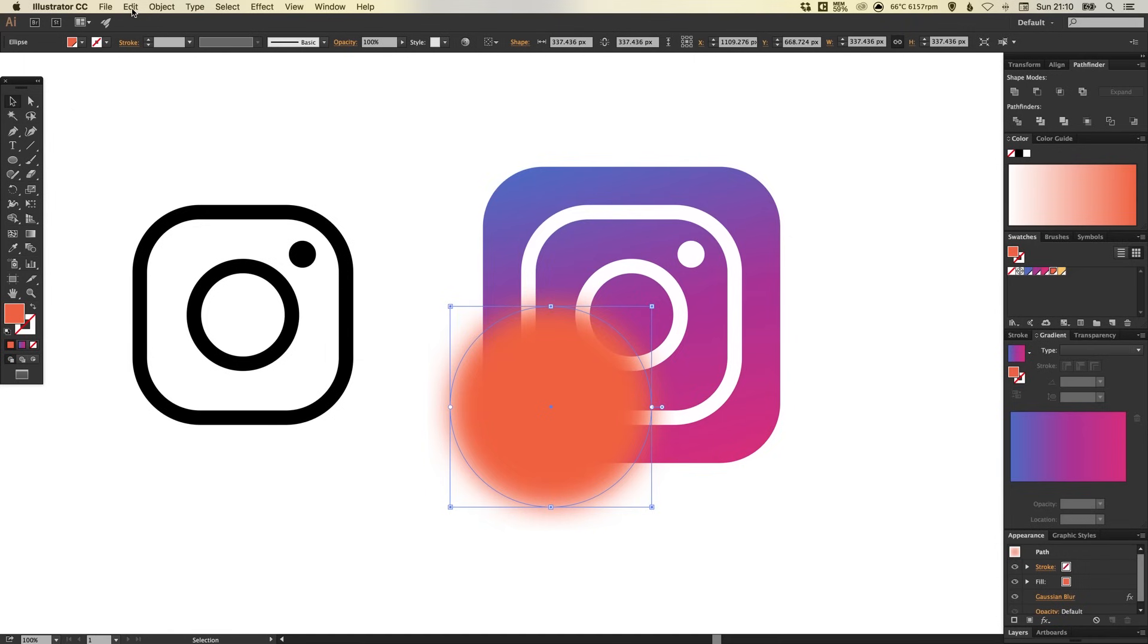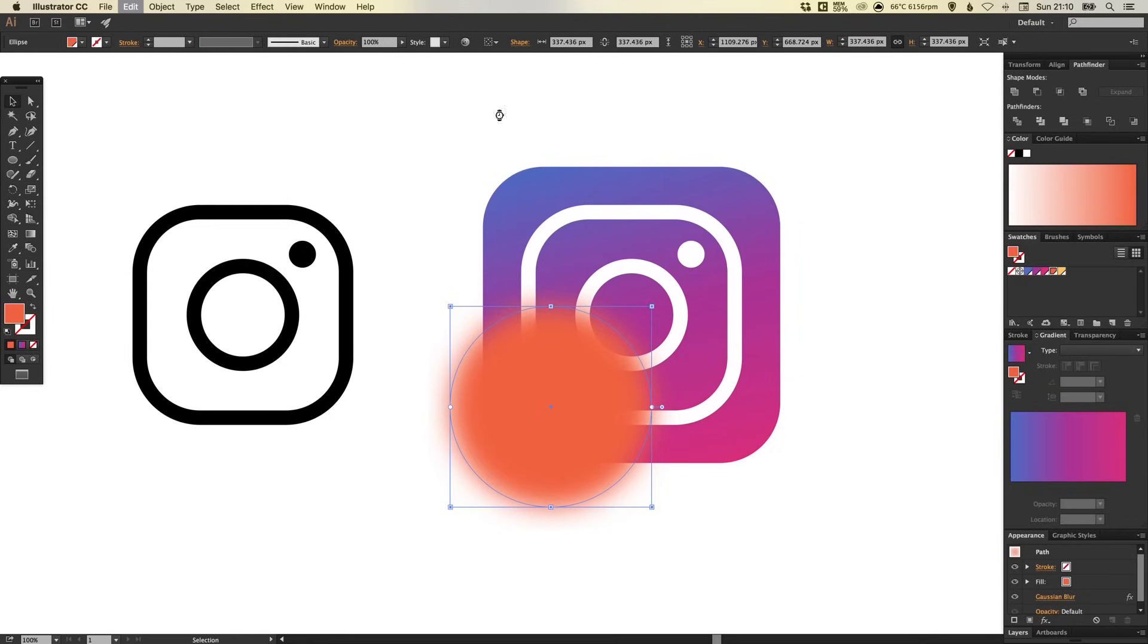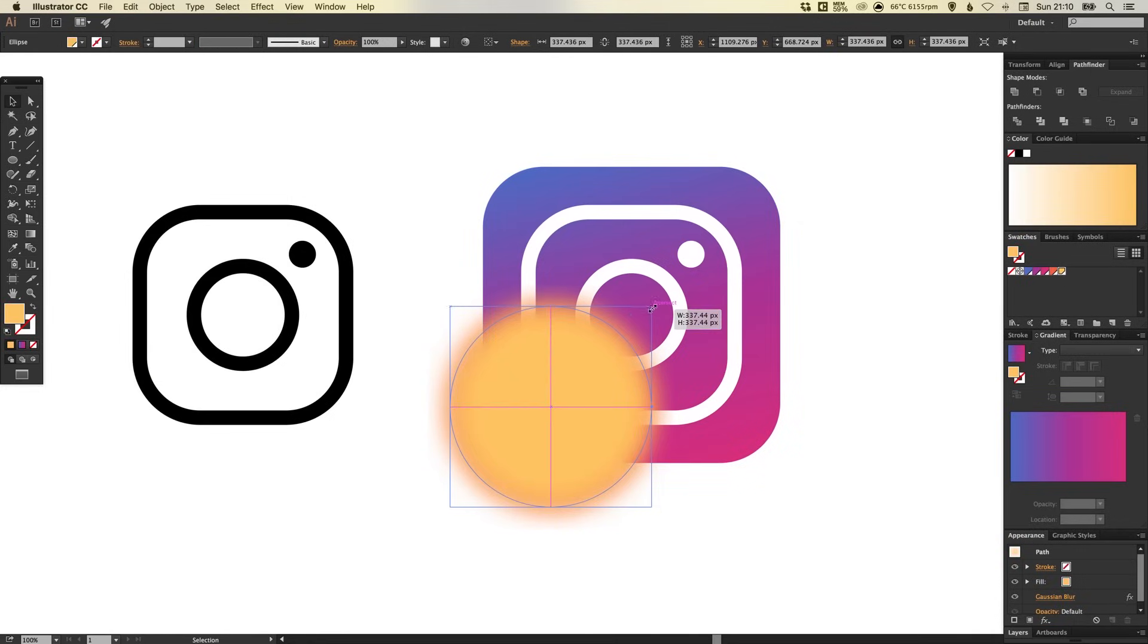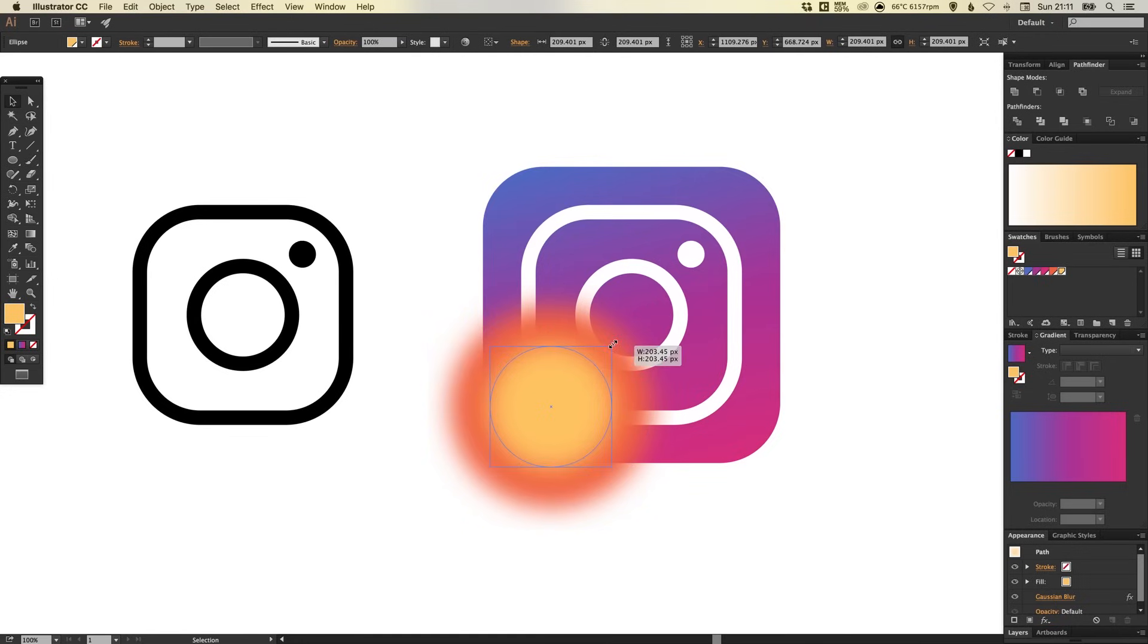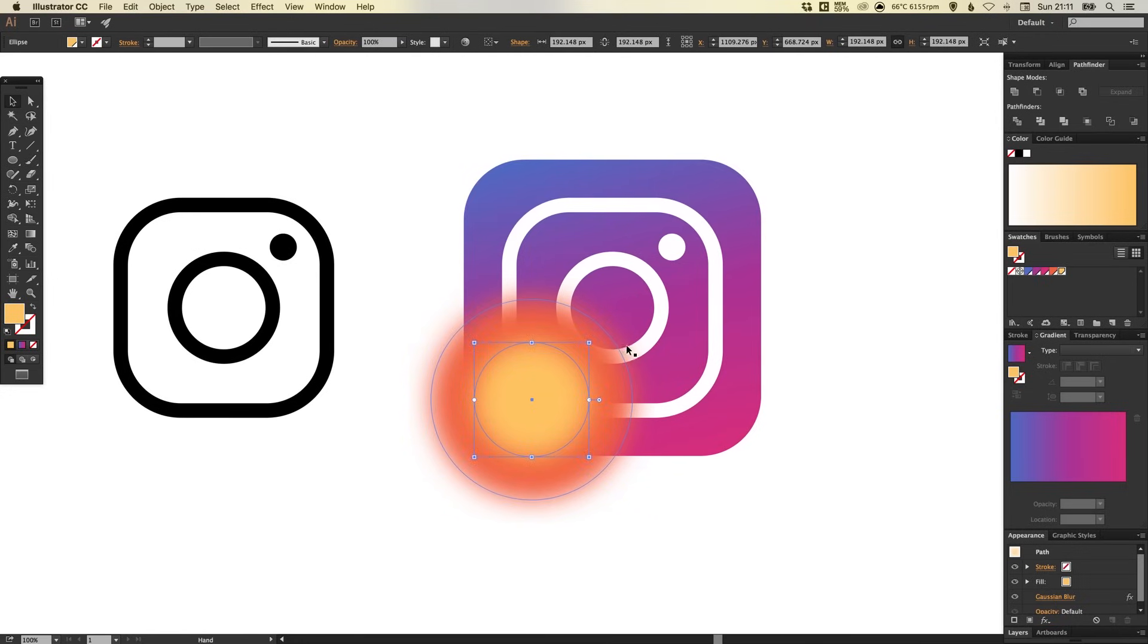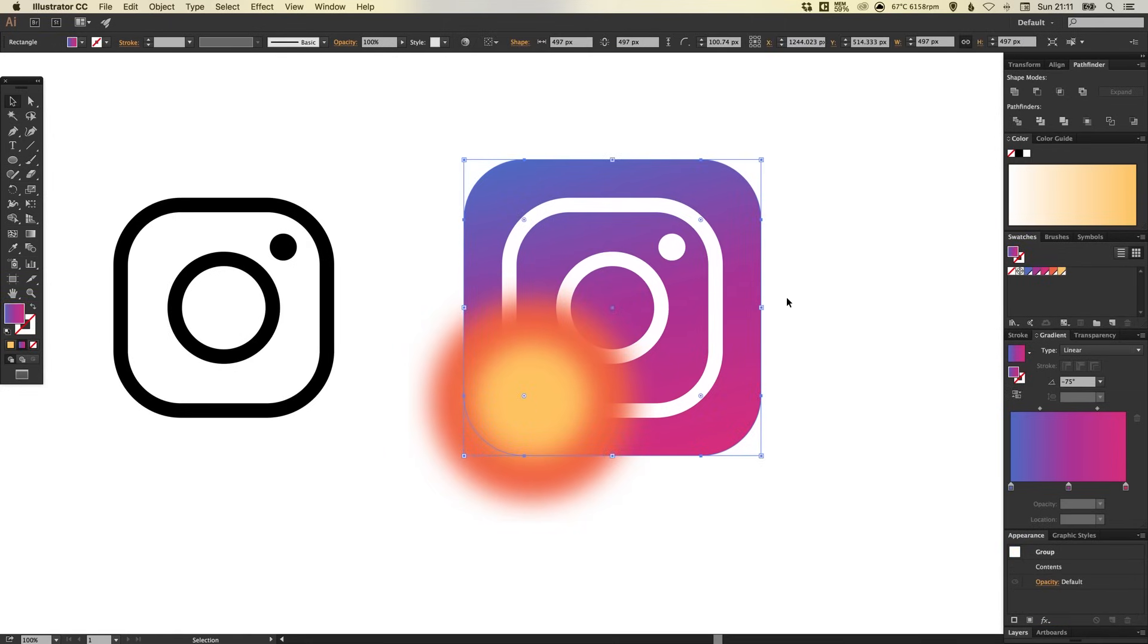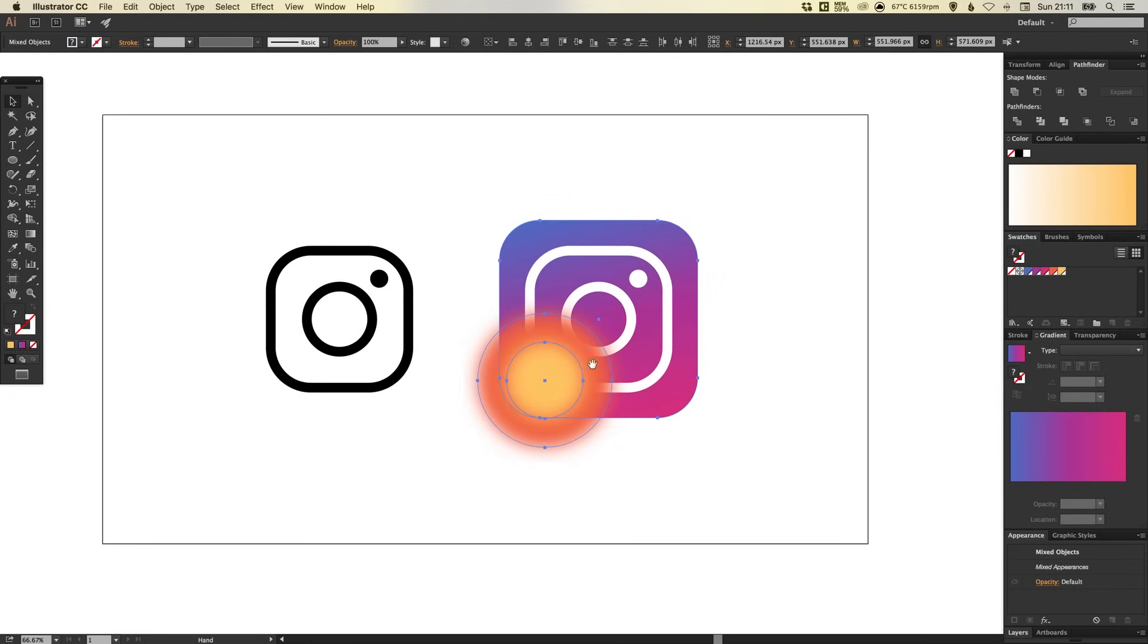And then we can go to edit with that orange blurred circle selected, click on copy and paste in place. And we can then select the yellow and hold shift and alt to scale that down towards the center. Next, we can left click on the app outline shape itself and then hold shift to select the orange and the yellow blurred circles.